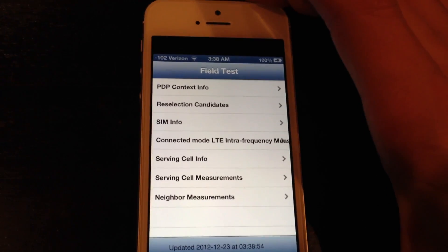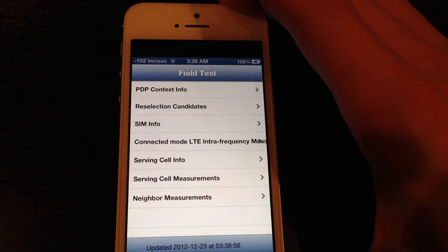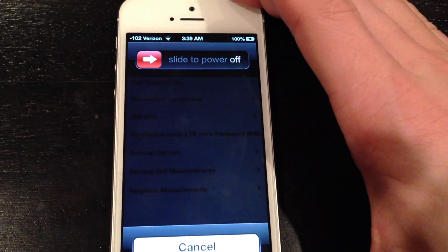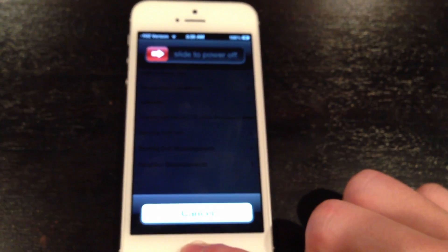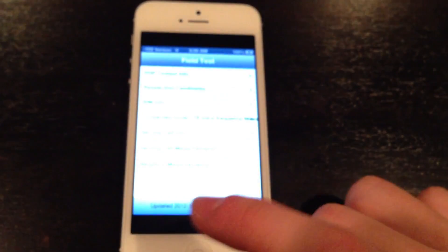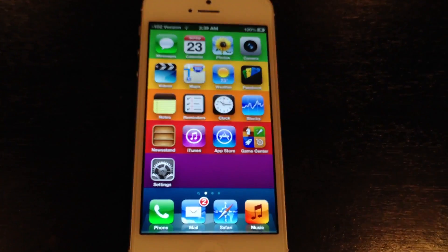Hold the power button until the slide to power off comes up. You're going to notice that the numbers are now up there at the top instead of bars. Then hold down the home button until the app crashes.